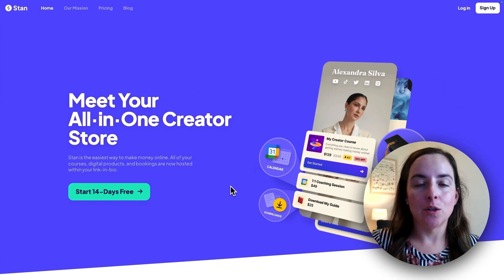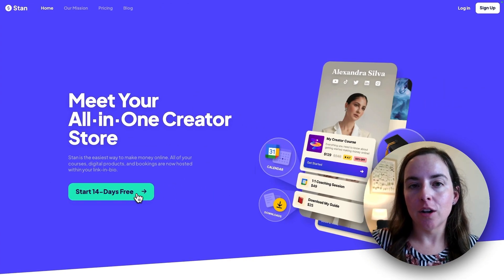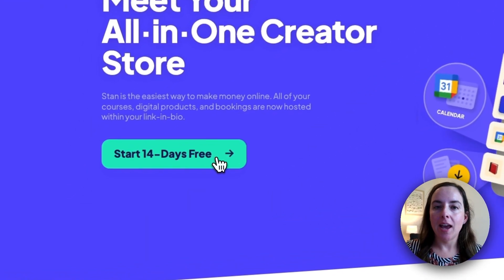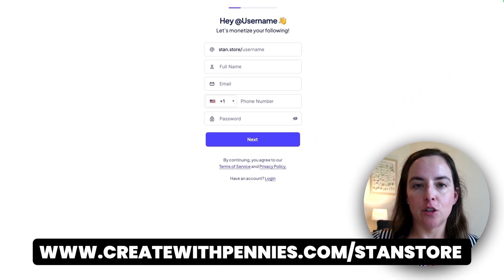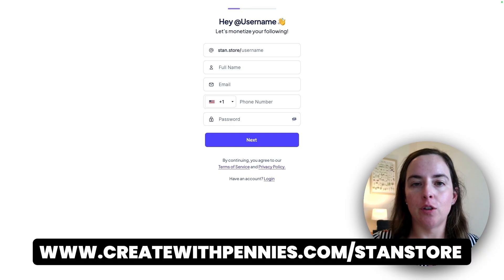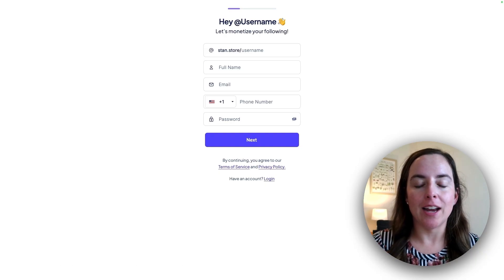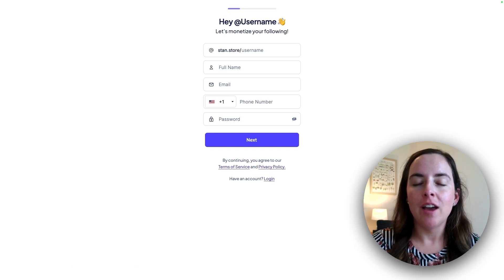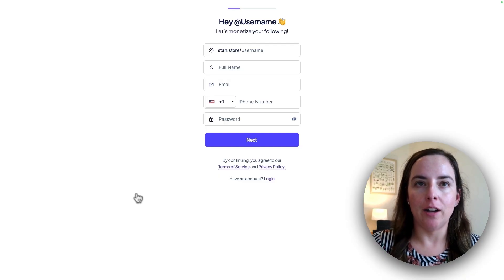First, I'm going to go to Stan store where I'm going to click the start 14 day free trial button and start my account here. I'll leave the link in the description box for you so you can just click through my referral link. I do get a commission if you do so. And it's at no cost to you and you still get that free trial.